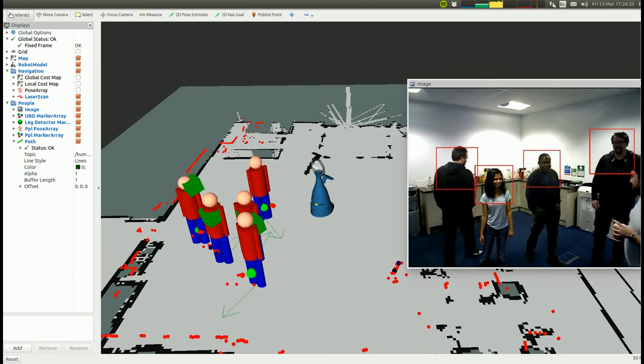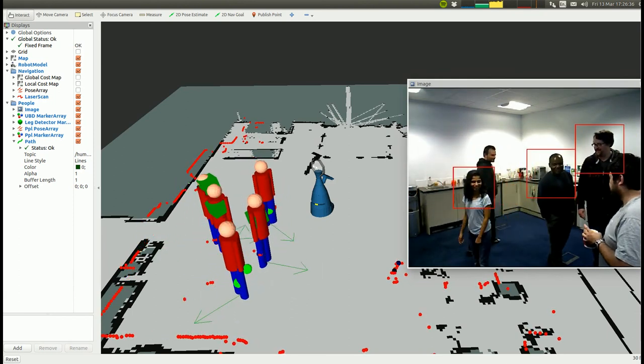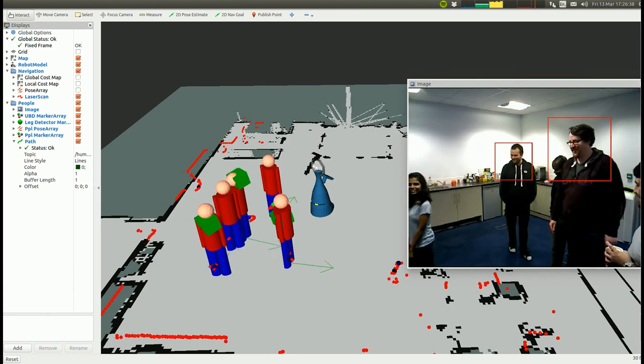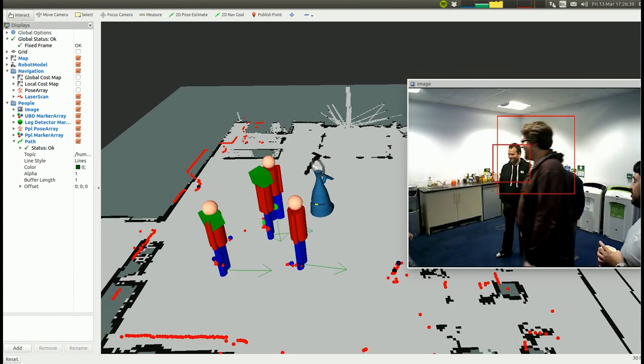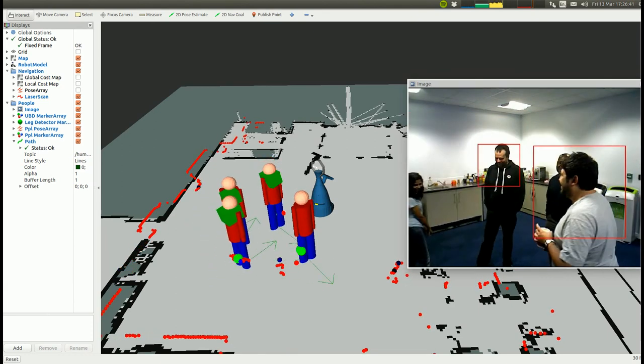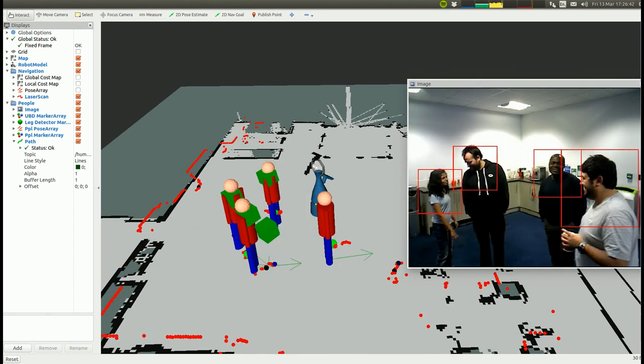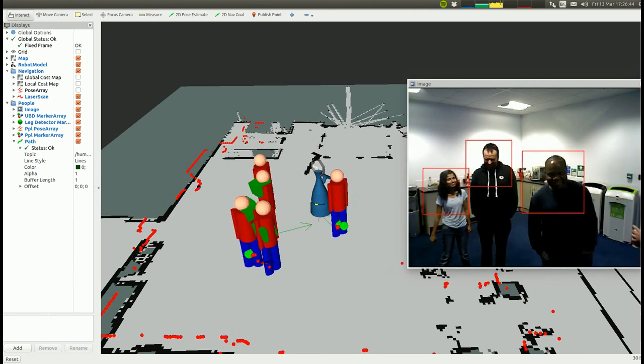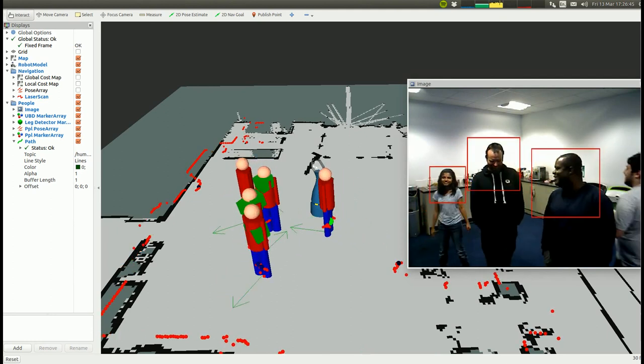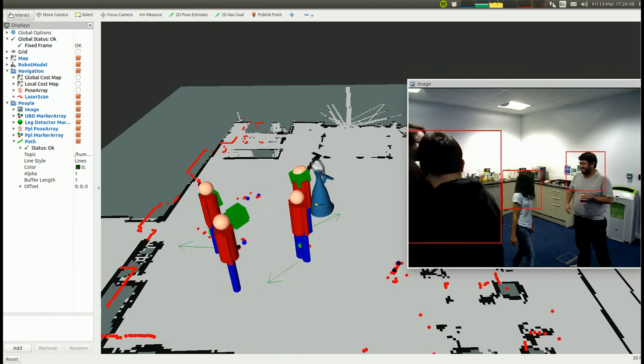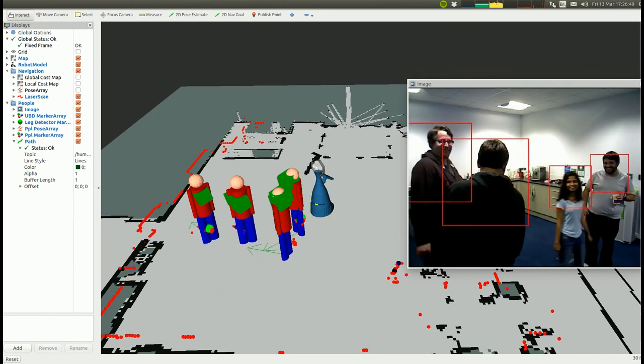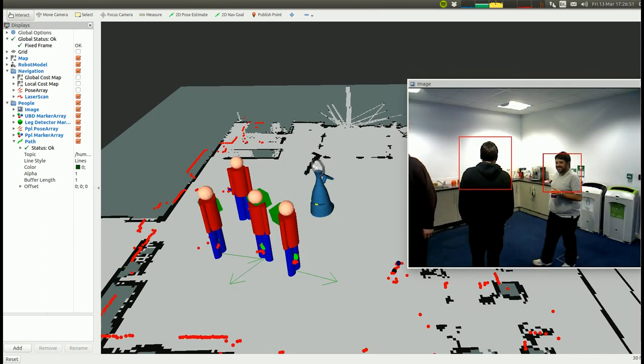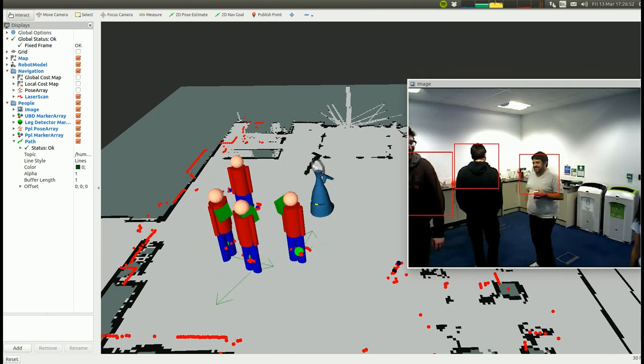We hope that this demonstration has shown the benefits of using such a modular tracking framework for human robot spatial interaction. Please visit the website linked below if you want to try it for yourself. All software shown is freely available and installable via Debian packages.